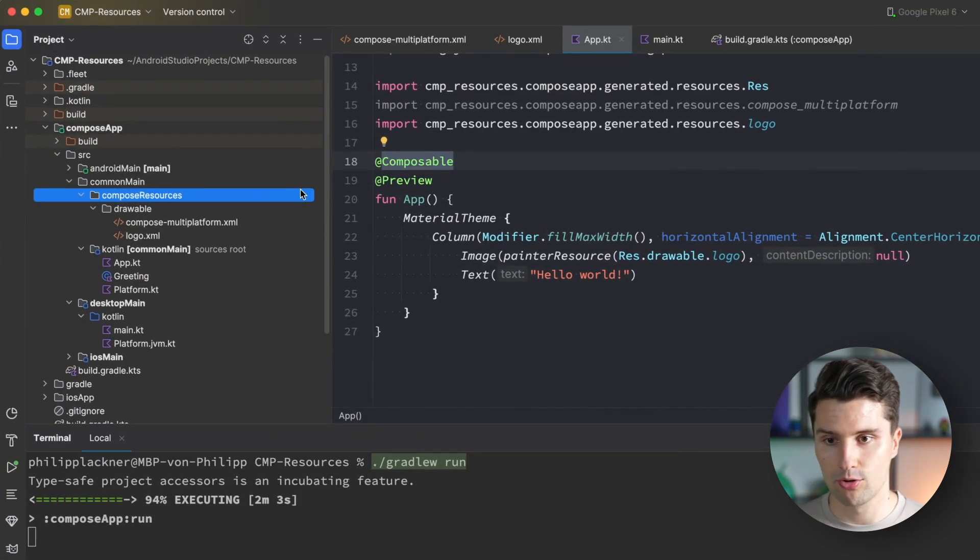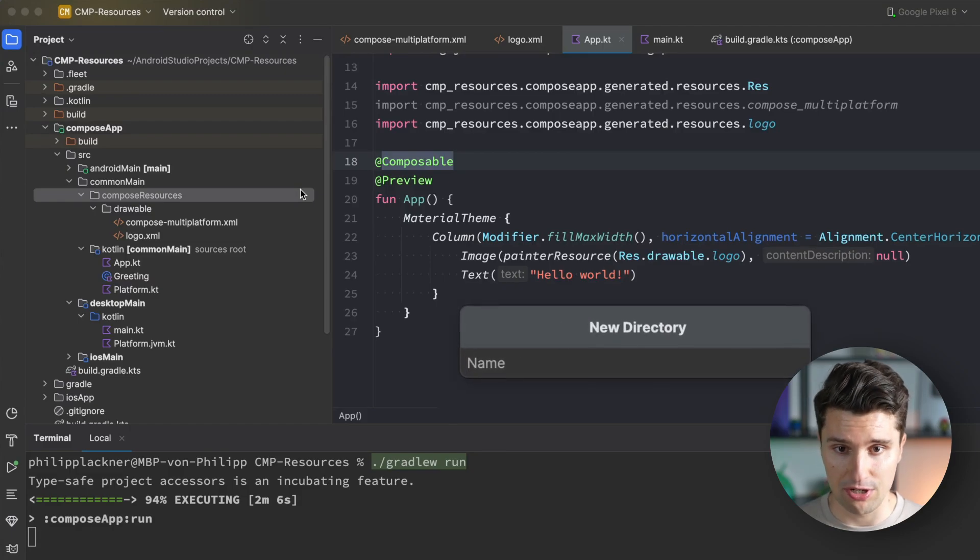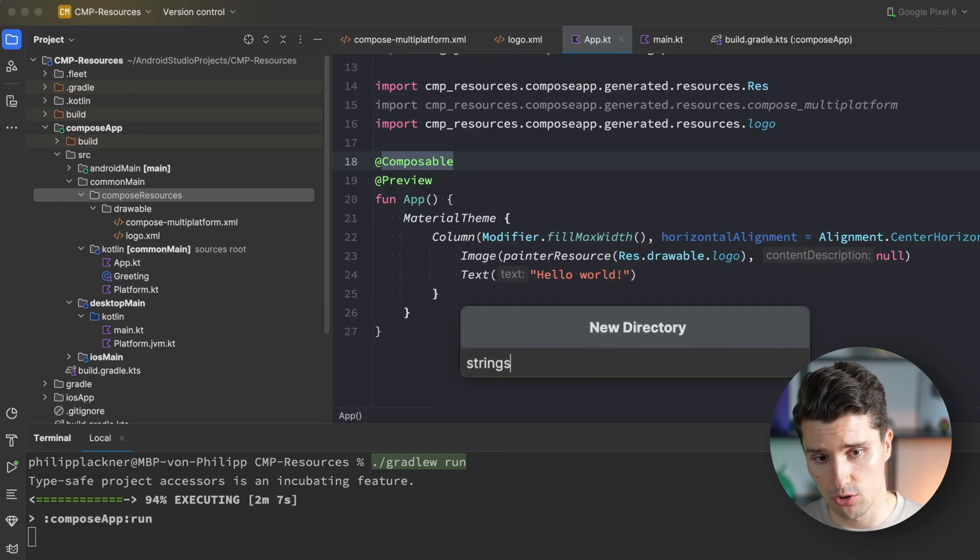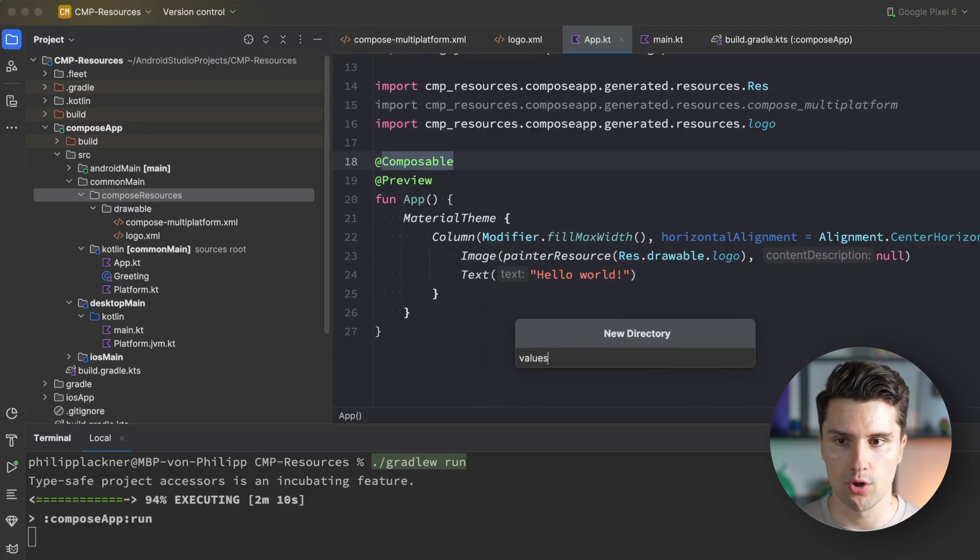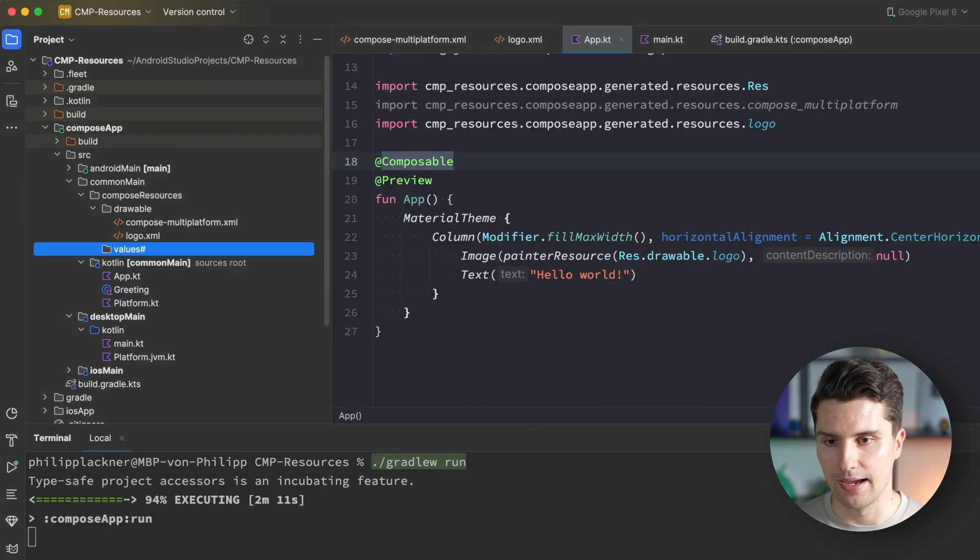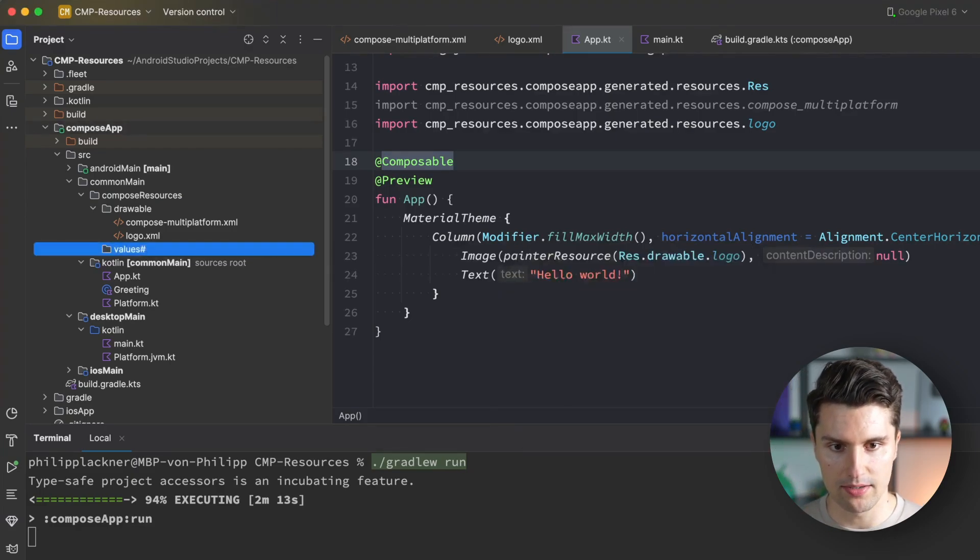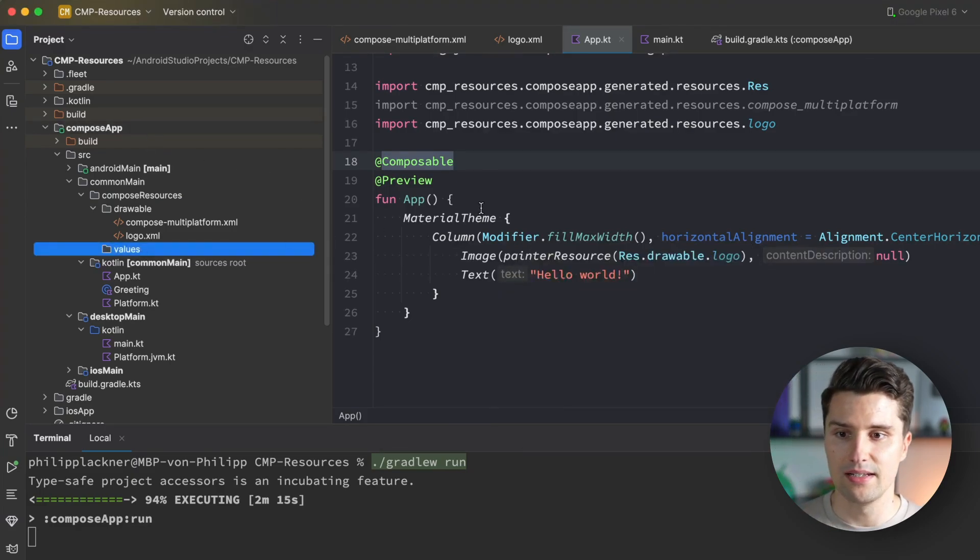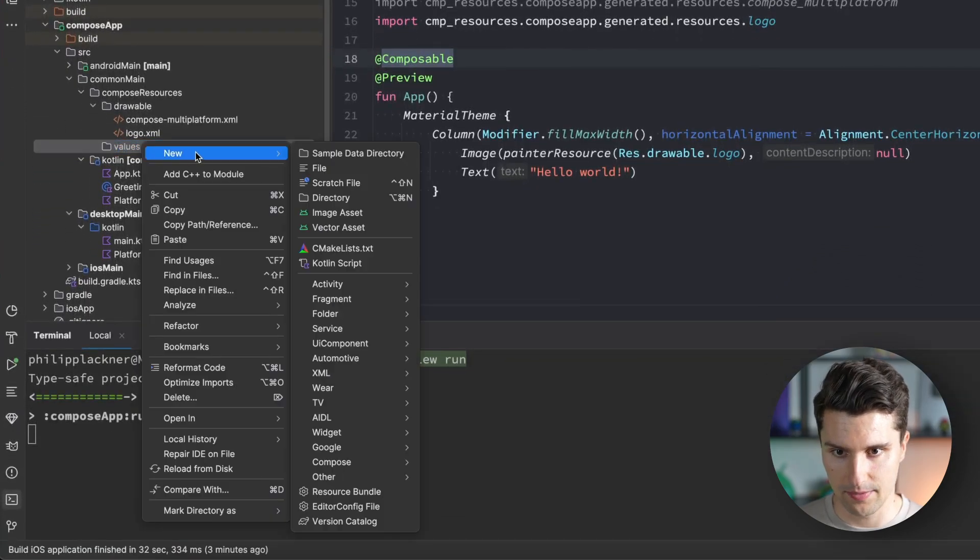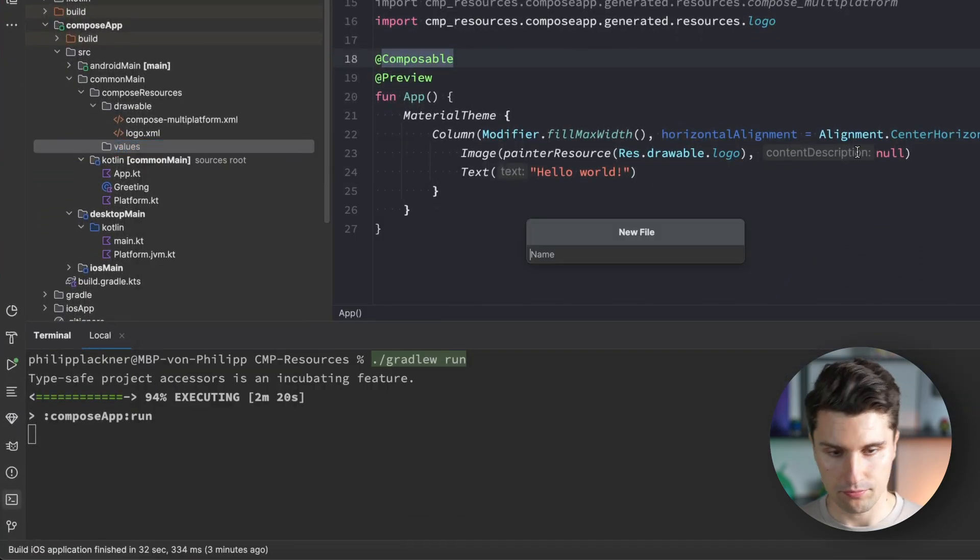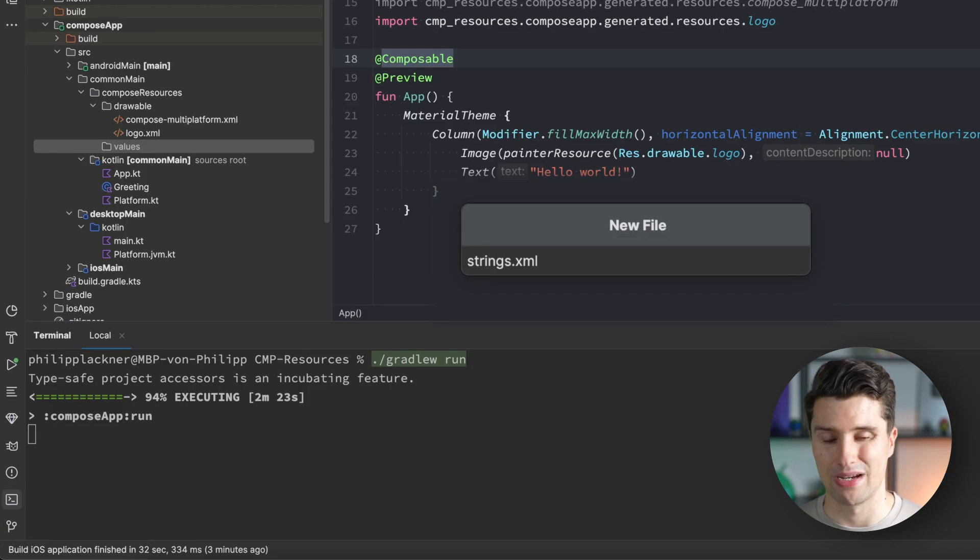Let's see how that works and how localization would work in a Compose Multiplatform project. We'll create a new folder here. The folder for string resources isn't called strings, but rather values. That's how it's called on Android. Right click, create a new normal file.